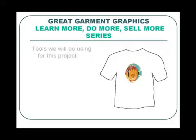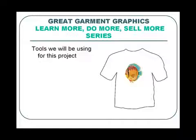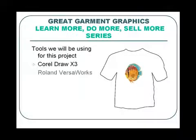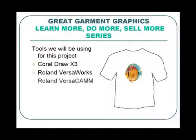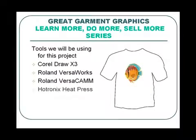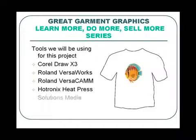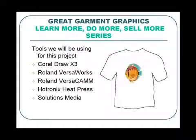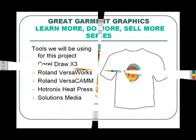And in this session the tools we will be using are CorelDRAW X3, Roland VersaWorks, Roland VersaCam, Quattronics Heat Press, and Solutions Media. Now let's go over to the software.